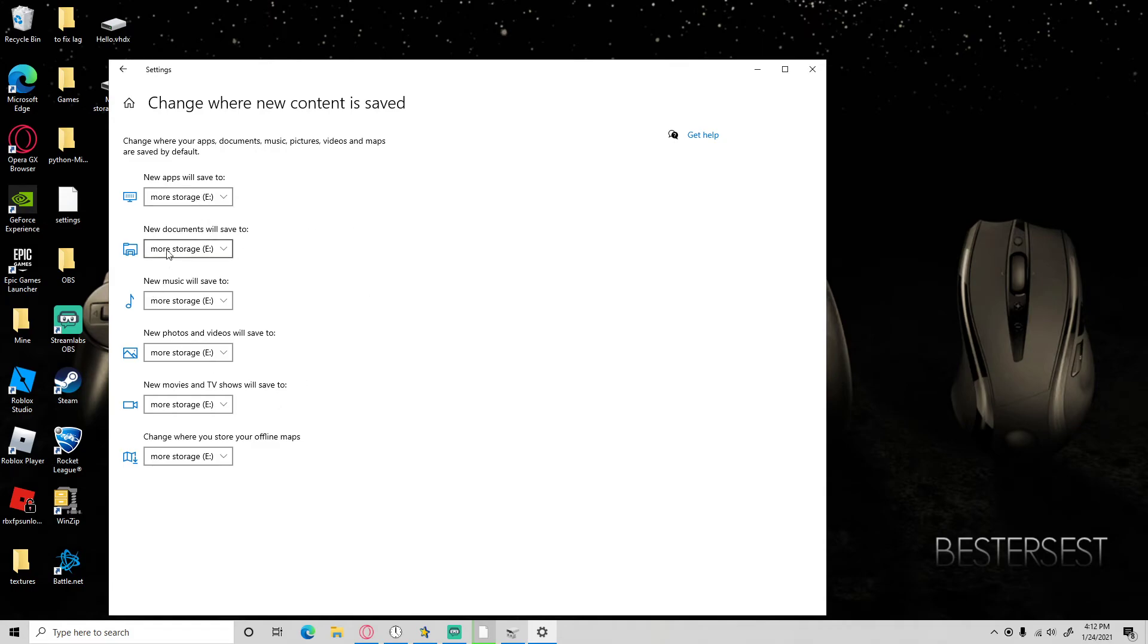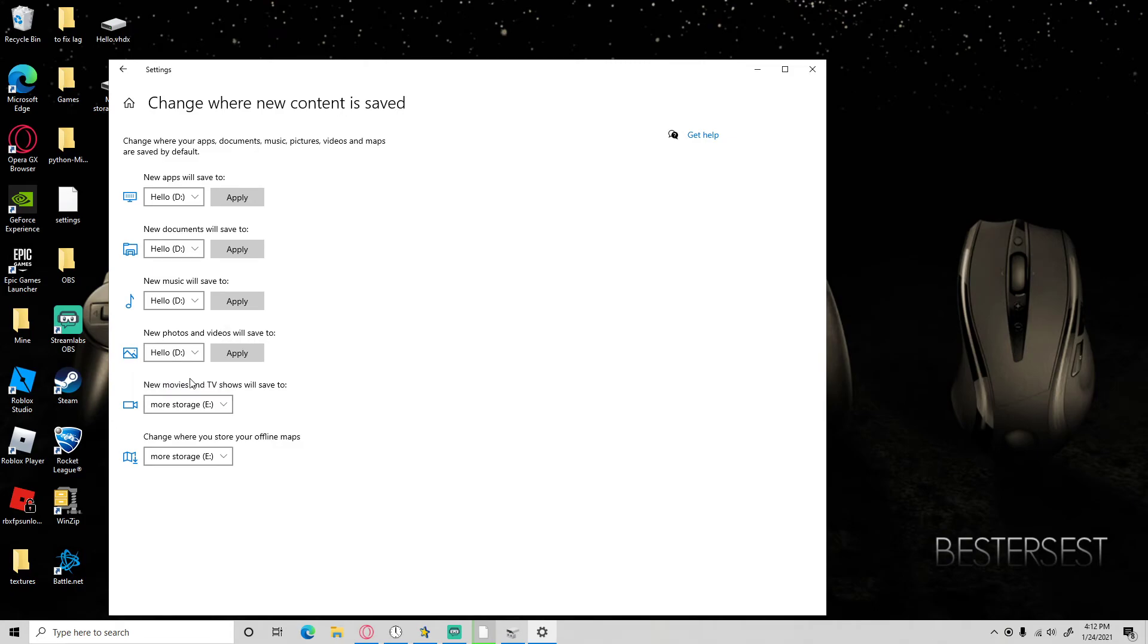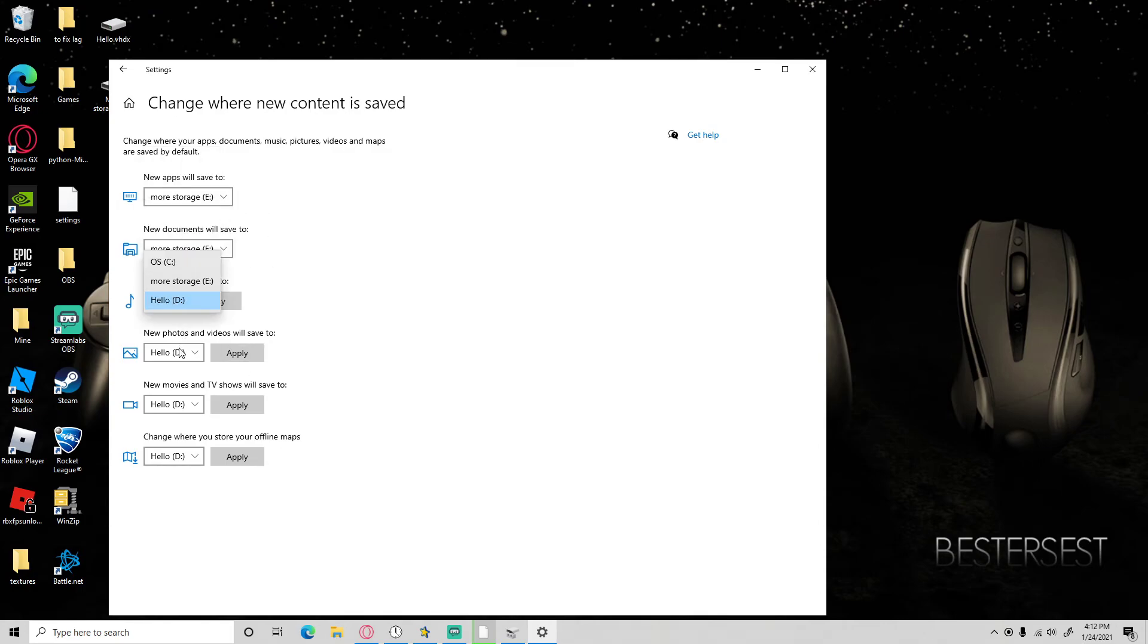Then it will show this, so I will put those two there for example. Make sure you all press apply to all of these, trust me. It will not make the downloads go to the C Drive.